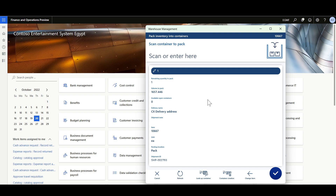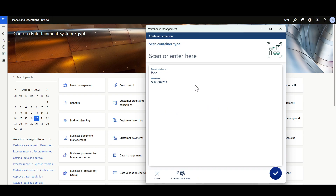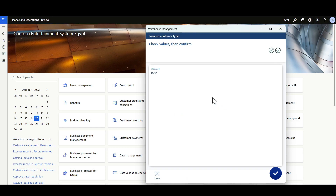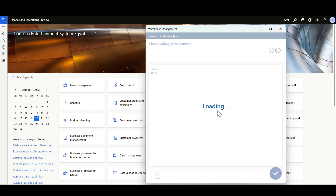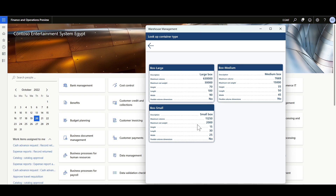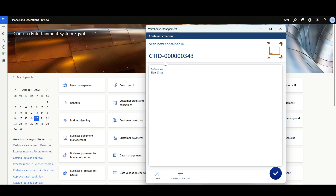I confirm the item, then scan the container to pack the items into. I can scan an existing container ID or use the update functionality to call the Container Creation menu item. Selecting Container Creation, I specify the container type by scanning or looking up available types — here filtering for container types with attribute equal to 'box'. I select the small box container type, and a container ID is automatically created, which I then confirm.